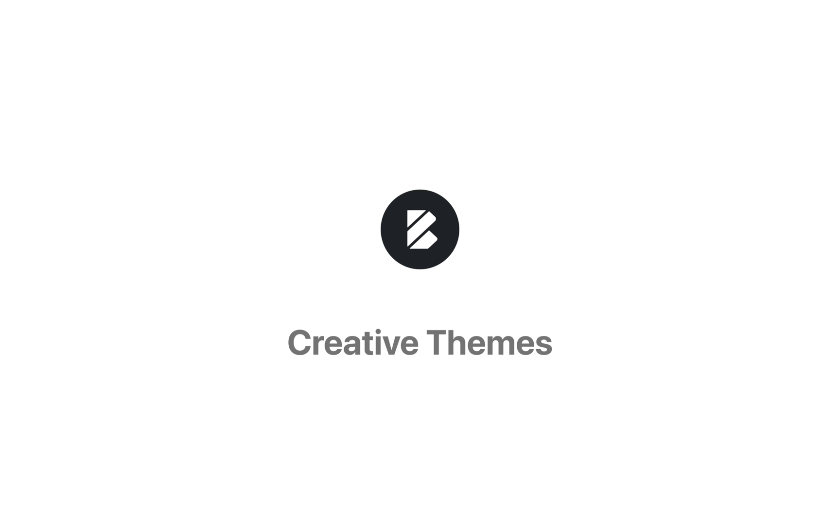As usual if you have any questions drop by creativethemes.com and check out our help section. We'll be there to help you with anything that we can. Until next time, take care.